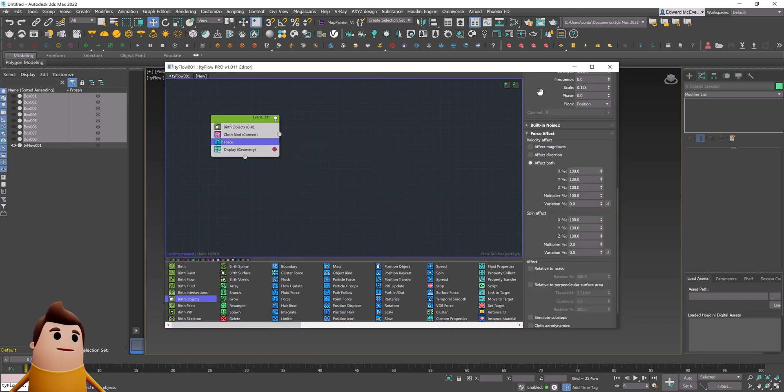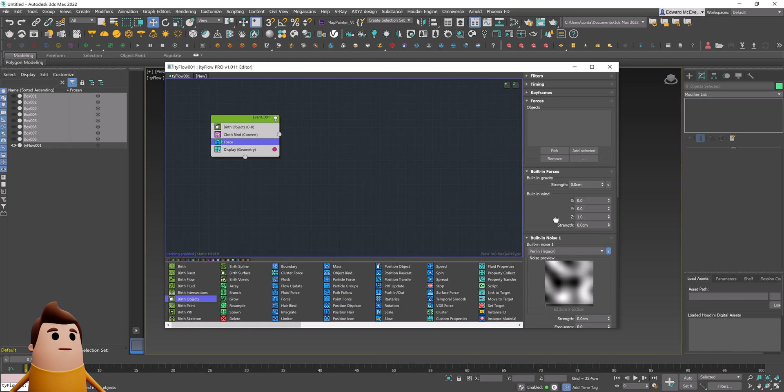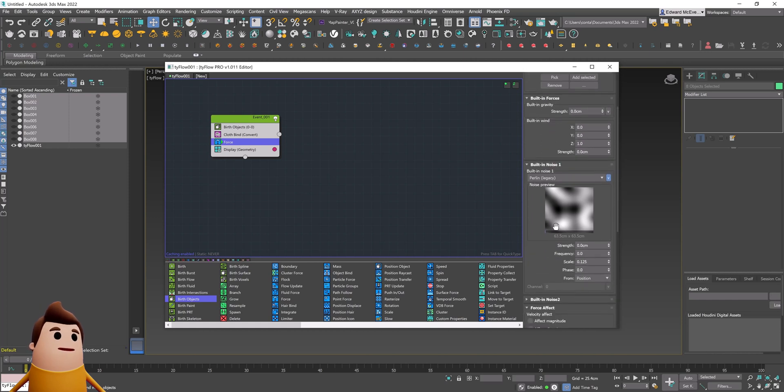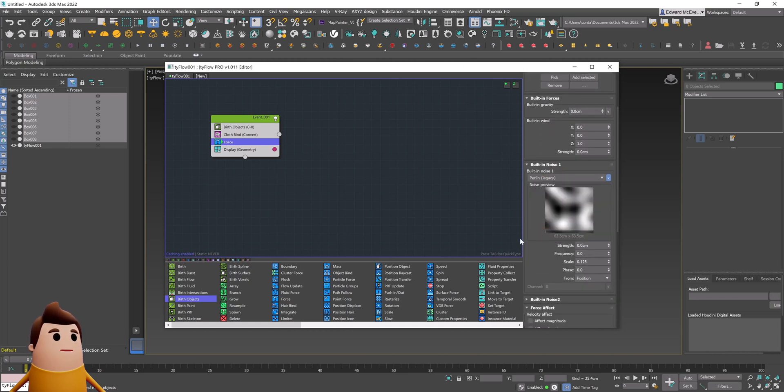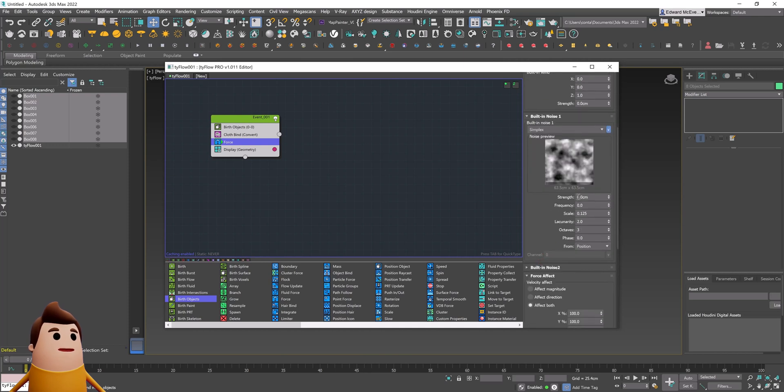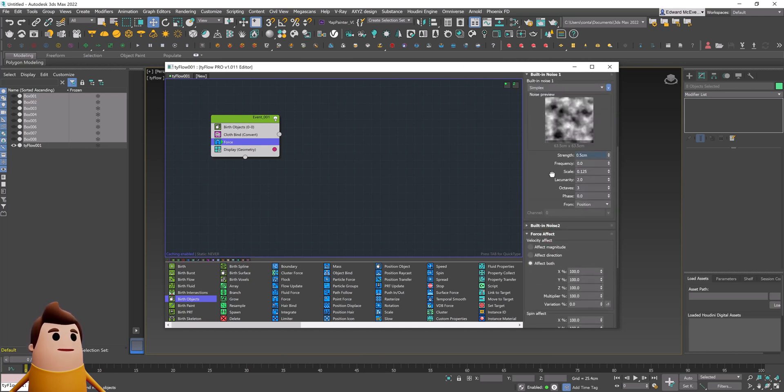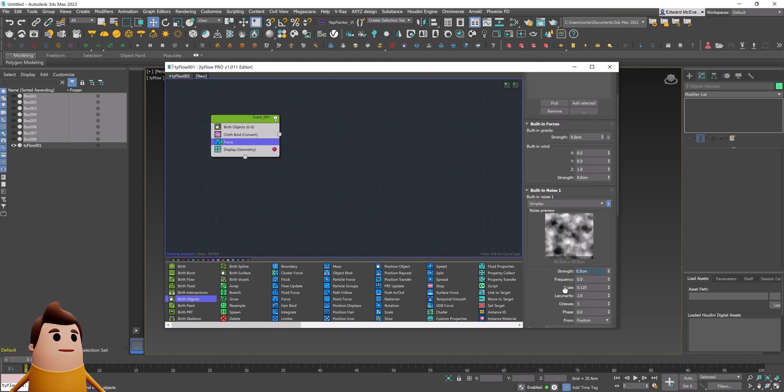Now to make it start to move, we need to add some forces. Let's add a simplex force with the noise one, and we want to add some strength to it so it actually has an effect on our objects. I'm going to set it to something like 0.5 in the strength.